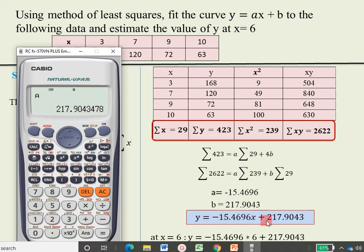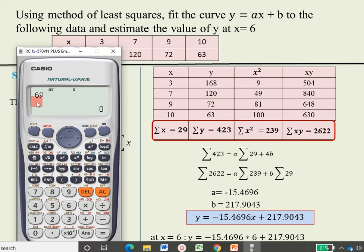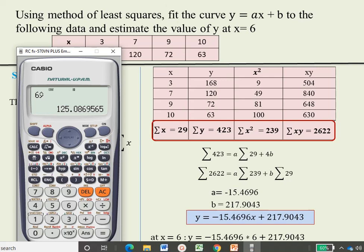To obtain the value of y at x equal to 6 using the calculator, press AC, then enter 6 (the given x value). Then press Shift, key 1, then 5 for regression, then key number 5 to get ŷ. You will see '6ŷ' on the calculator display, and pressing equal gives y equal to 125.086 at x equal to 6 — the same value as calculated manually. In this way you can get all summation values, a, b, and y at any given x within seconds.